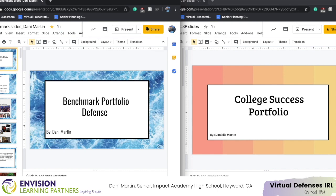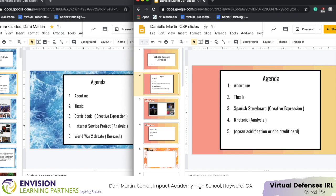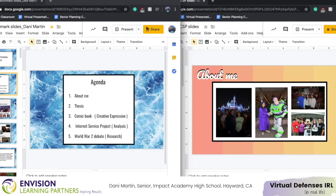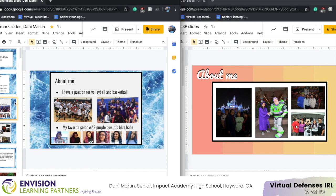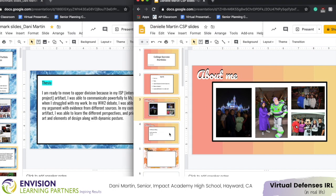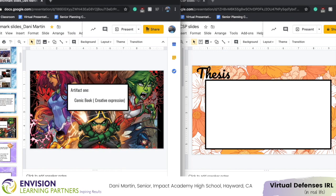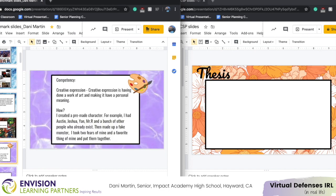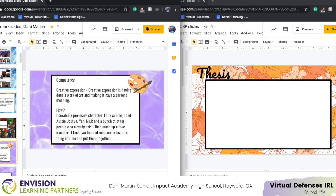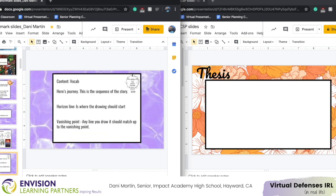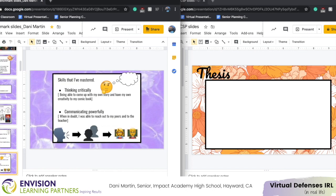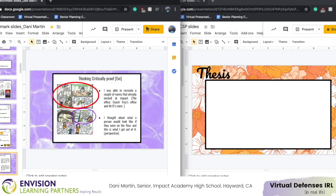What I mean by that is they both have title pages right now. This is my agenda and on my CSP is the agenda as well. Then on my third slide is the about me, and on my third slide also in my benchmark. So you get the gist of it — it has the same placements of things like the thesis. I also need to remember what I need to put in the slides for the artifact, because when you put the artifact in the slides you need to state the competency, the essential question, context, content, and the leadership skills I used and the evidence.